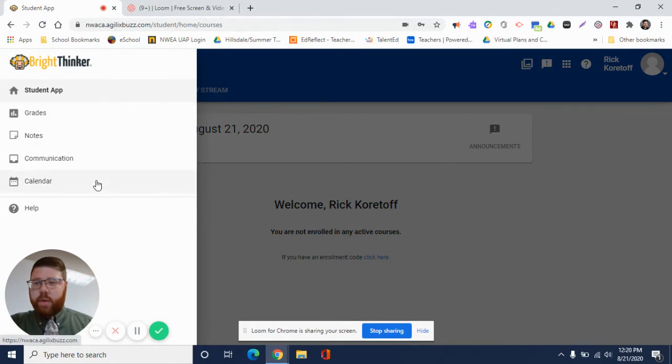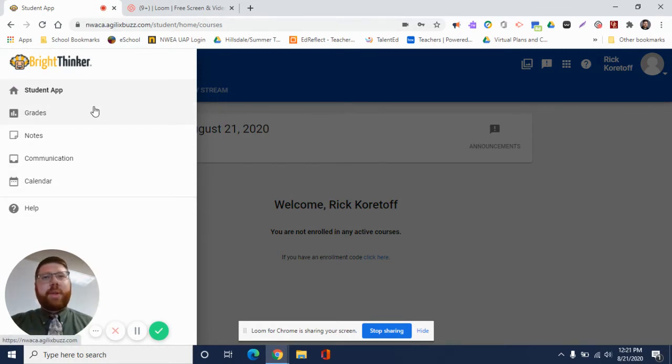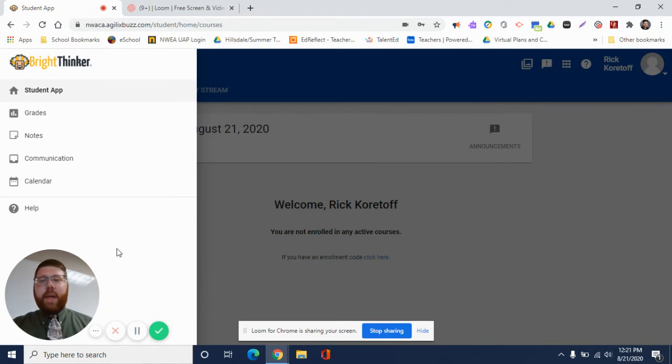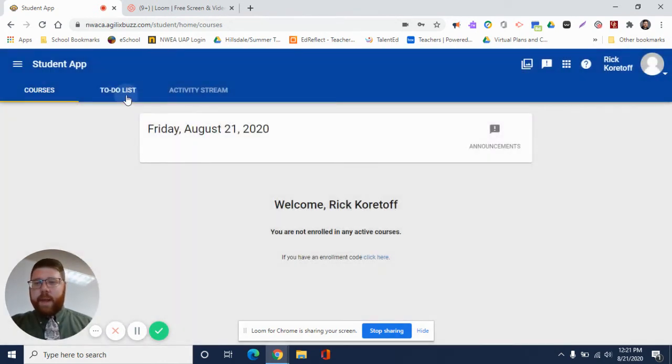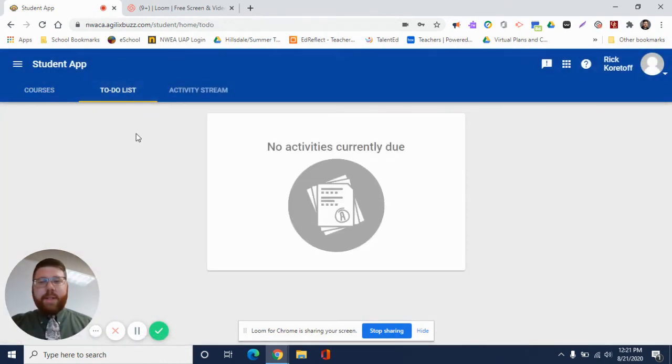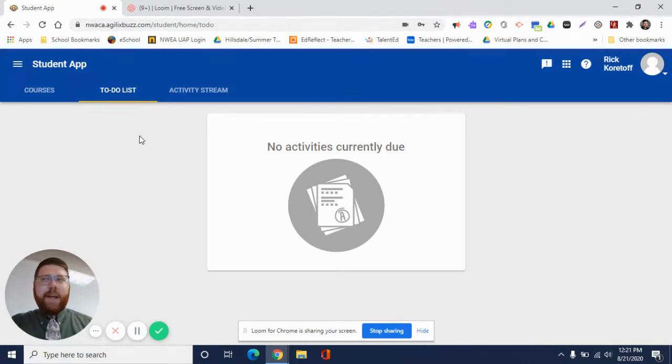Your to-do list: this is where you will see things that need to be completed that are assigned to you. And this will be not just for one course but for all of your courses. You'll notice this is a little familiar from the to-do list that we had in Google Classroom last quarter.